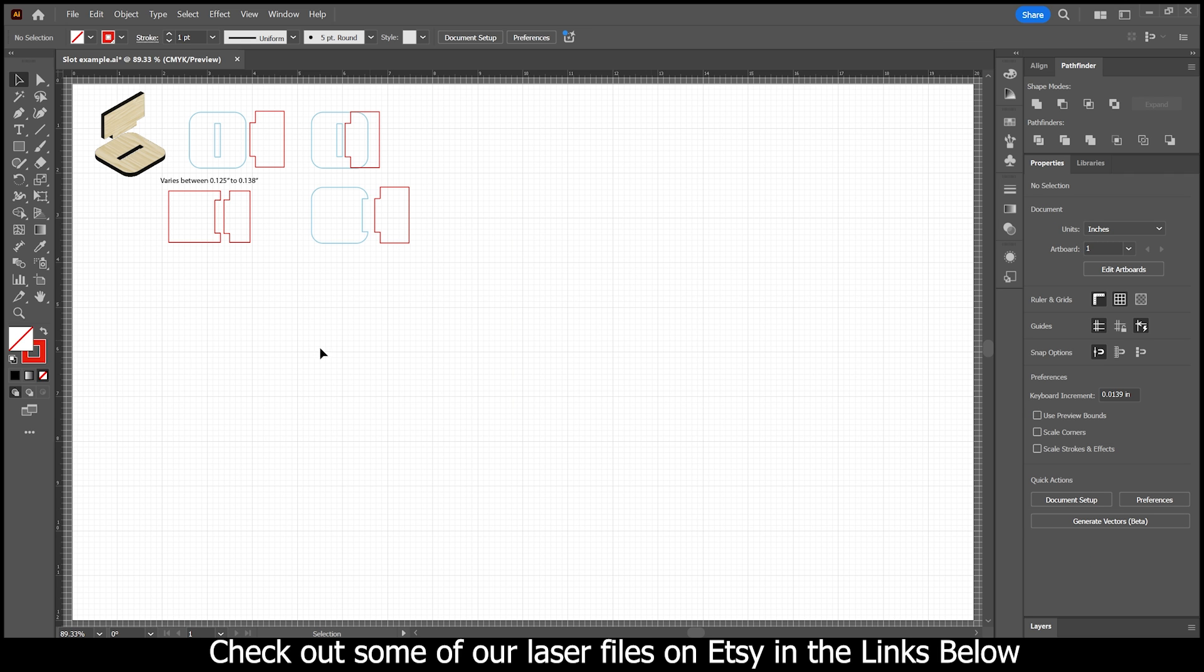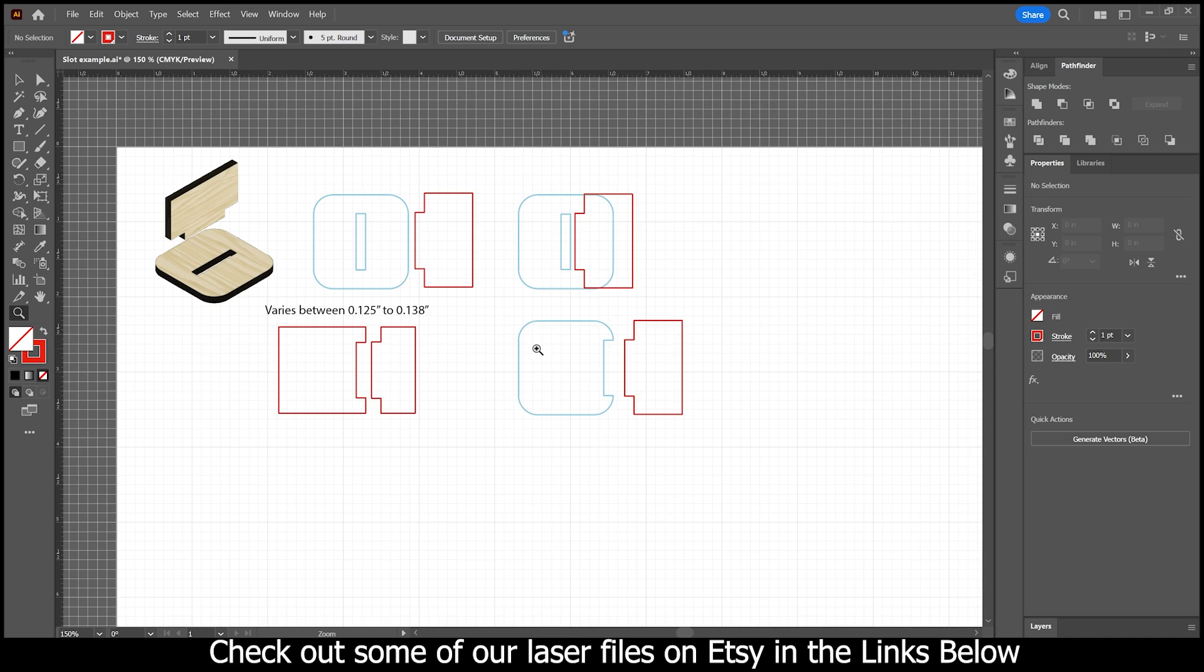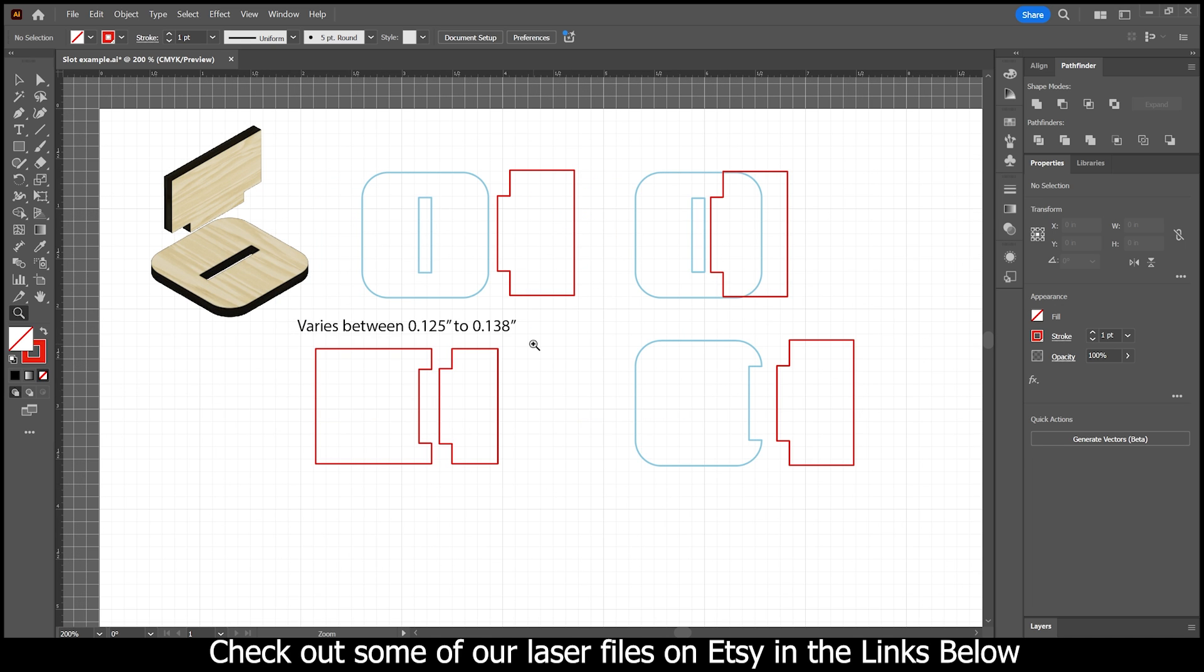And that ladies and gentlemen is how I do the super tight kerf fit here. And like I said, if you have a better way, that's great. And you can let me know down in the comments below. I love learning too. Other than that, if you have any other questions, let me know and I'd be happy to help you out. And we'll talk to you guys in the next one.